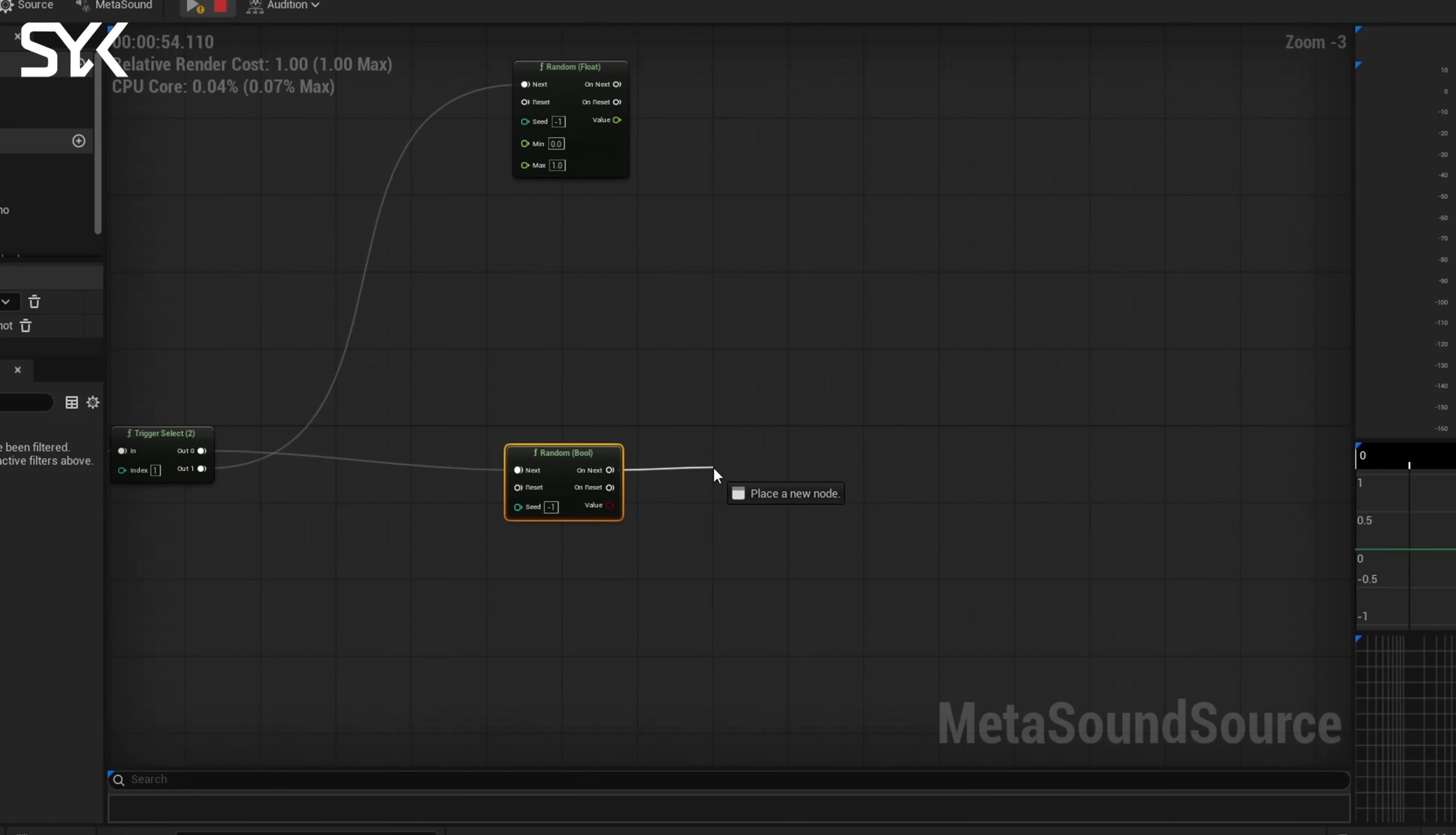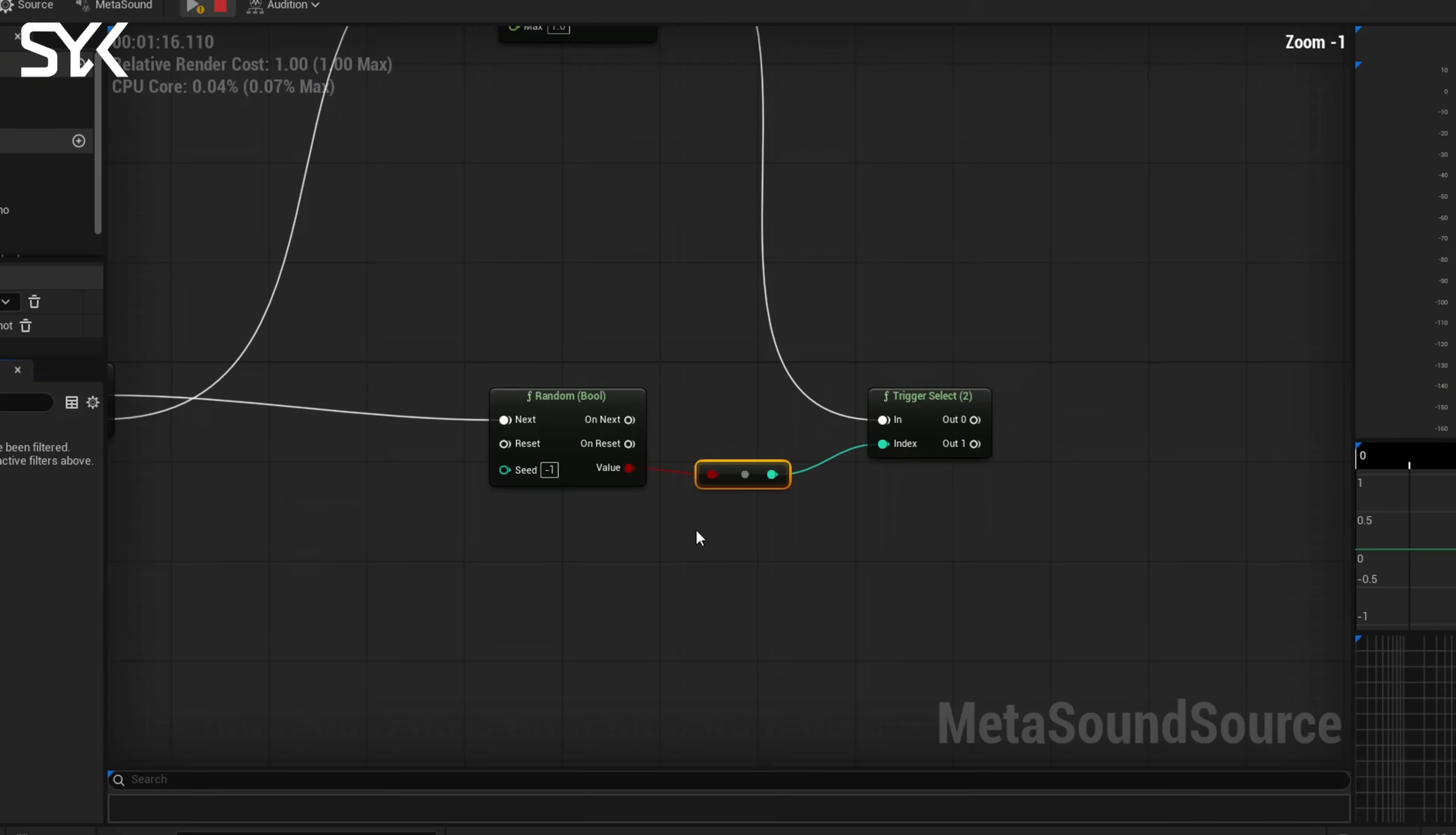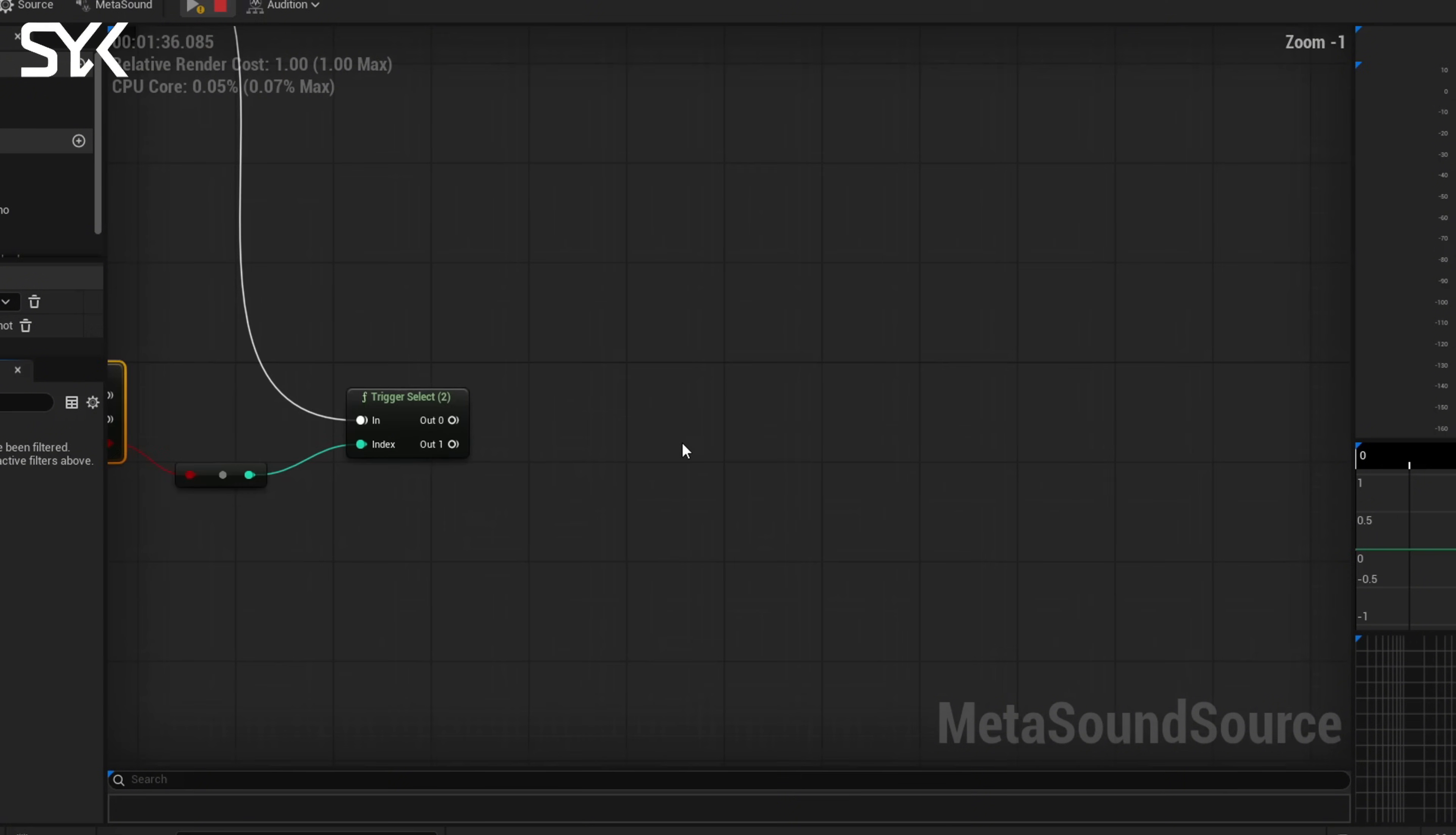So from on next we're going to go trigger select two once again, or we could have just duplicated the other one. And now we're going to connect the float down to here. And the index is actually going to go to your random bool. That's going to create this node in the middle here to connect them. And by default the seed is perfectly at negative one, and basically that gives it a random true or false value to the boolean. If this was a positive number it would actually be a set pattern that this would play in, but because it's negative one it's actually a random value. Okay, so from here we're going to make our wave players now.